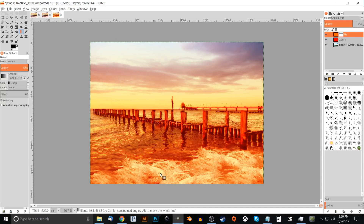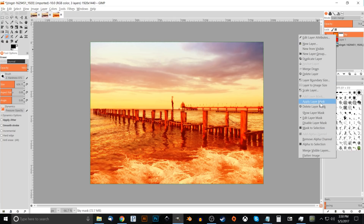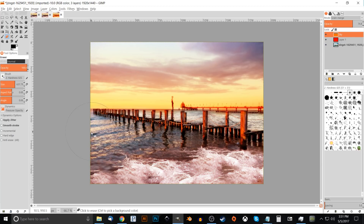The sky now has a nice sunrise color, but the water and subjects look terrible with that orange cast. To fix that, right-click the sky layer and choose Apply Layer Mask to finalize it. Then grab the Eraser tool, choose a very soft brush at a large size, and erase over the water and subject to remove the discoloration. It's okay if a little remains at the horizon edge.